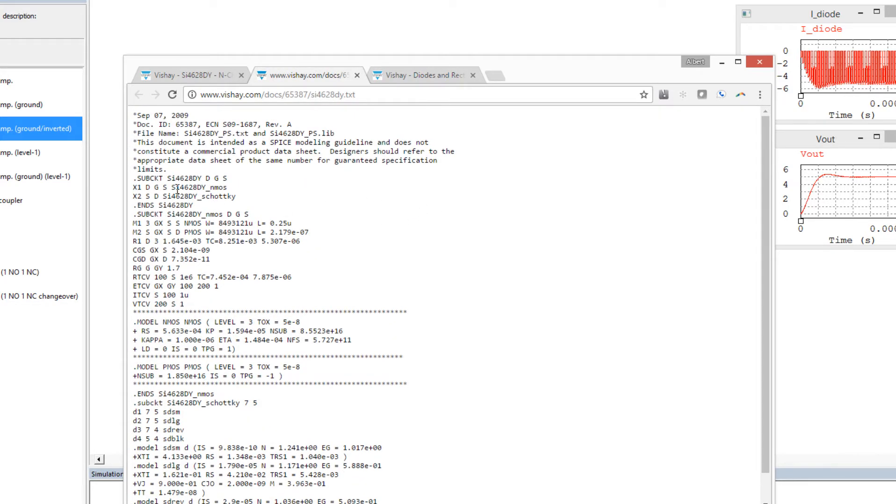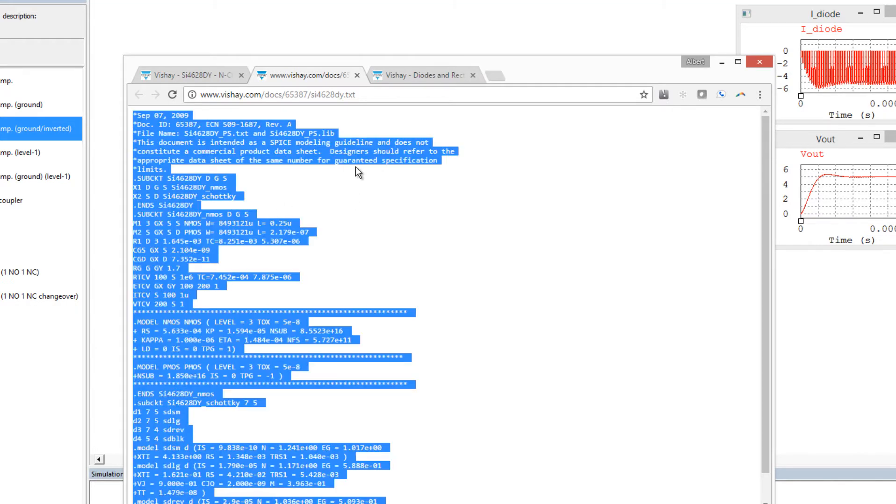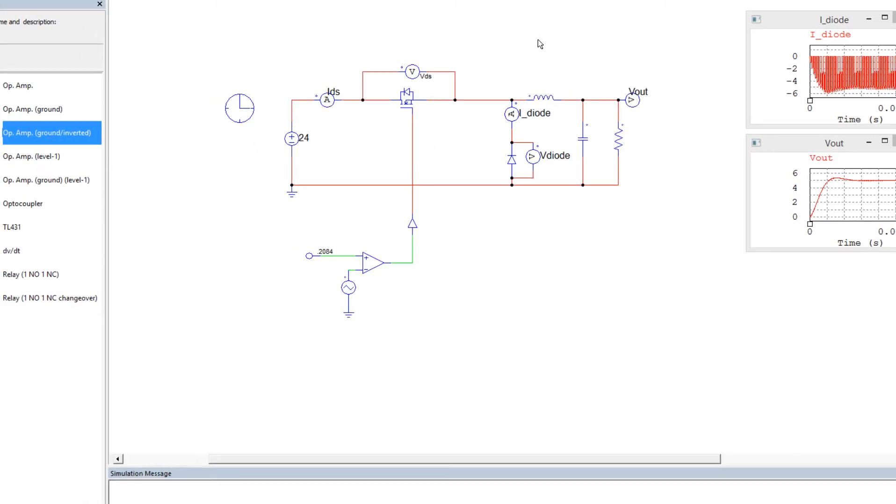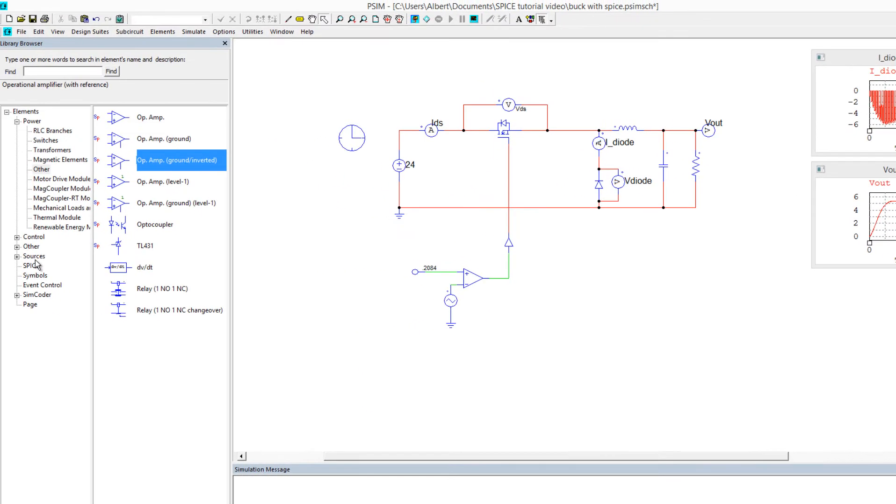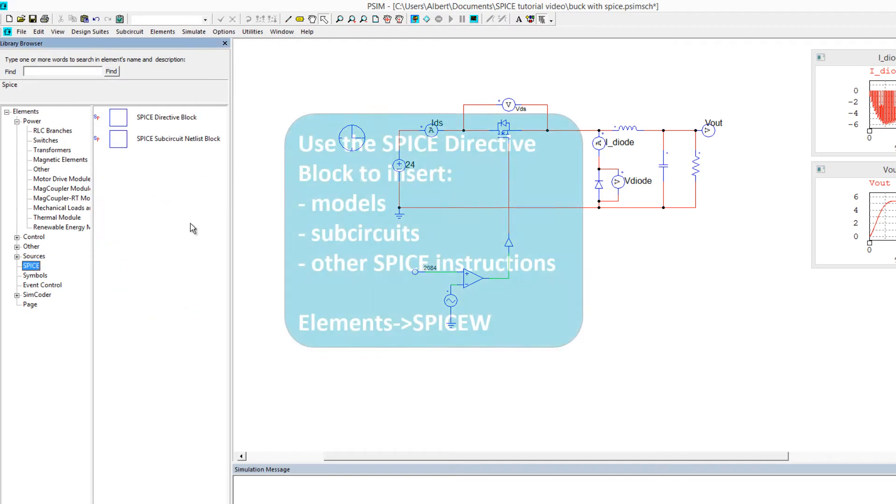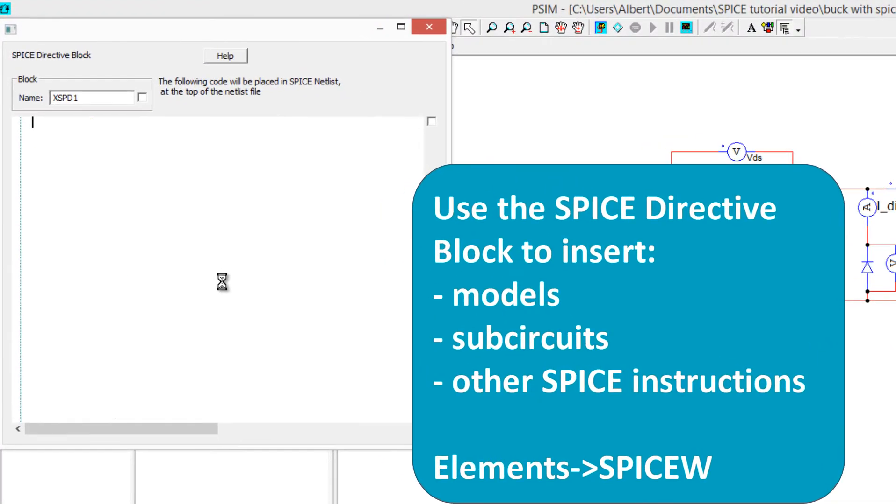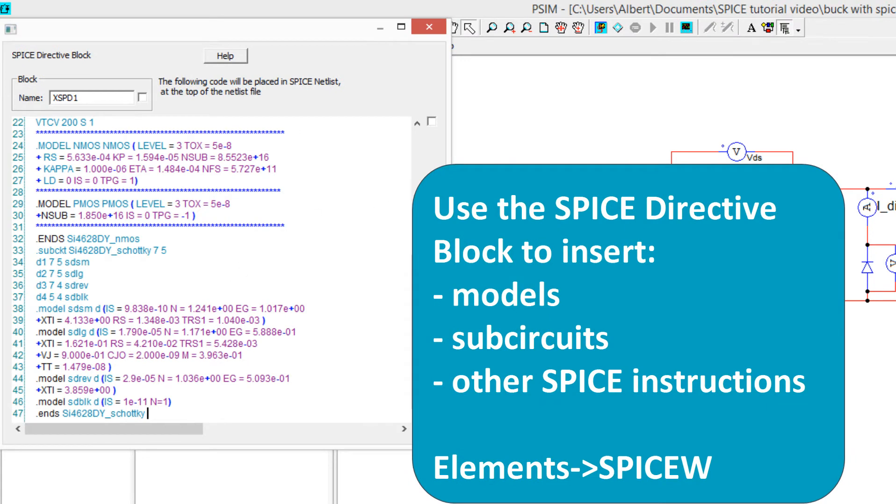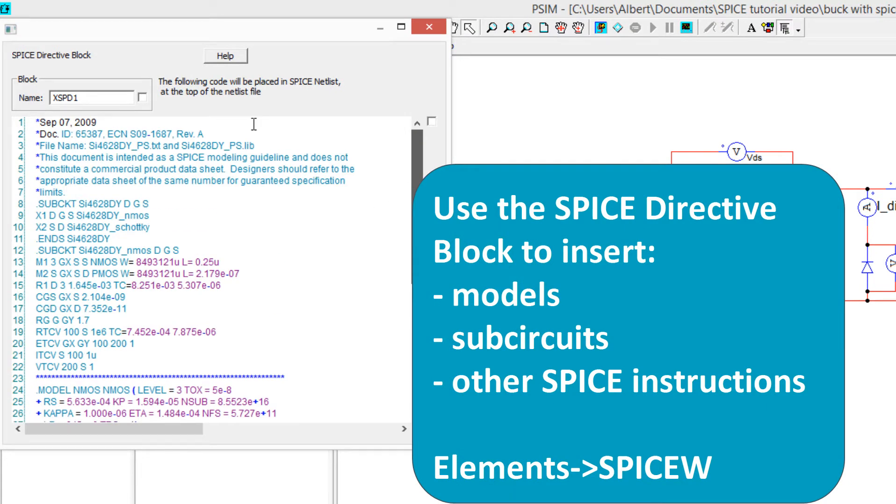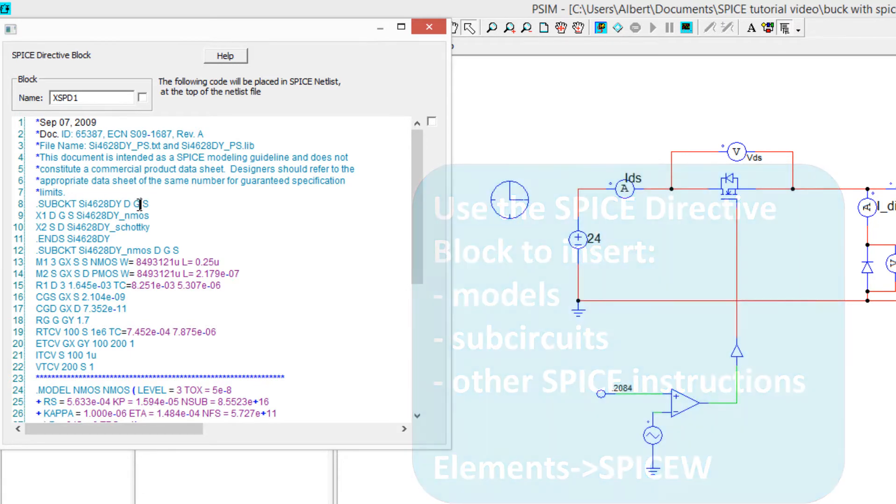So here is the MOSFET model. So we'll just select all of this, we'll copy it, and we'll come over here into our SPICE model, we'll pull up this directive block, place it, and we will paste. So there's the SI4628DY sub-circuit with drain, gate, and source.